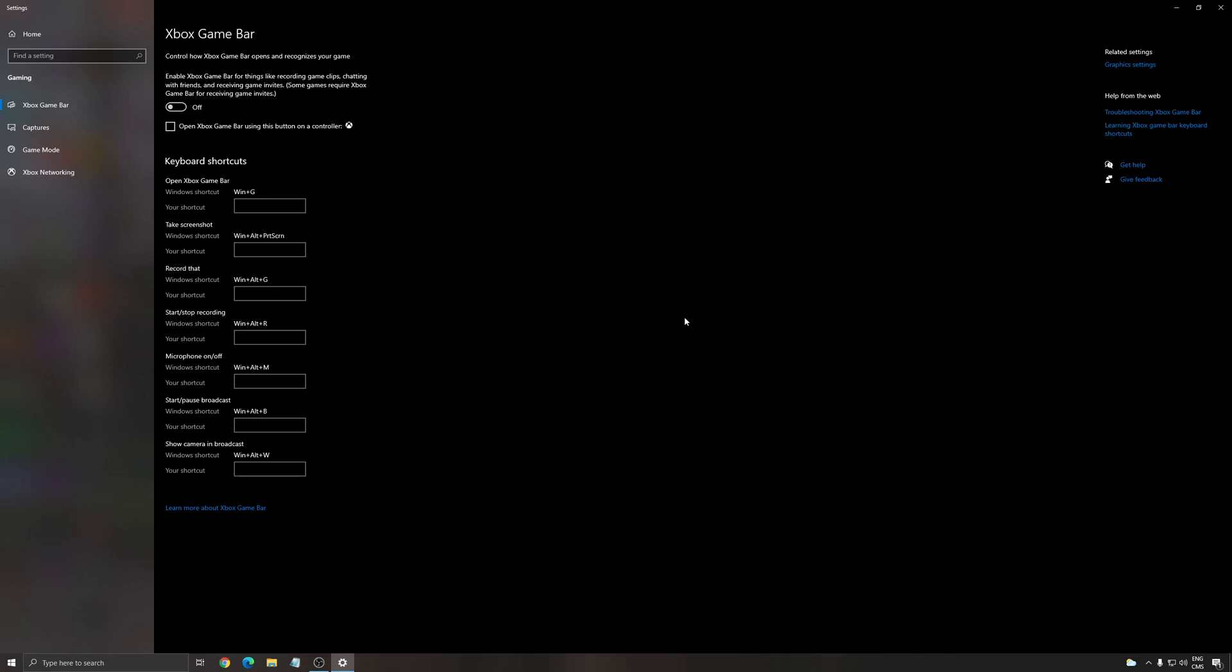Also Xbox Game Bar, I recommend to remove it and don't use any overlay, the Discord overlay, AMD, Nvidia, stuff like that. It's causing stuttering in this game so just remove everything and it will help you.